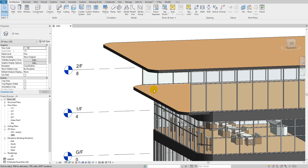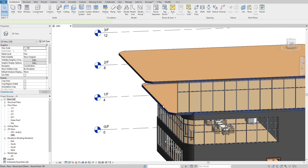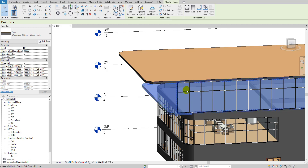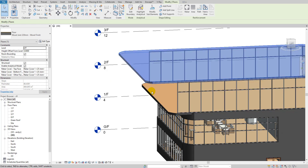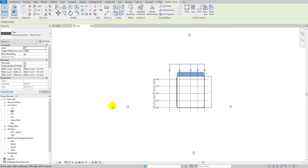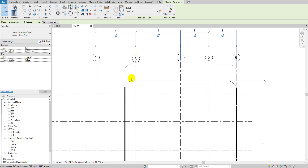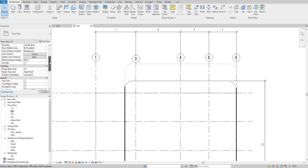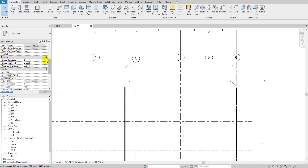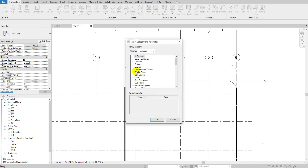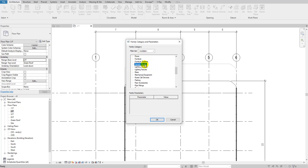I'll delete this one and show you how to make it from scratch. As you can see, the second floor is a little bit inside and the third floor is on the outside. I'll go to my second floor. Make sure your underlay is set correctly — I'll set it to the second floor, which will actually be my roof level. Now I'll go to Model in Place and select Generic Model. Make sure you only select Generic Model, because it won't work with anything else.